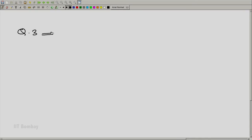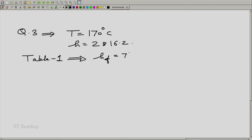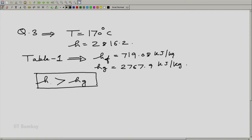Question 3: T equals 170°C and H equals 2816.2 kJ/kg. From table 1 at T equals 170°C, we found Hf equals 719.08 kJ/kg and Hg equals 2767.9 kJ/kg. It means that H given — which is 2816.2 — is greater than Hg at 2767.9, which means that we are in the superheated zone.